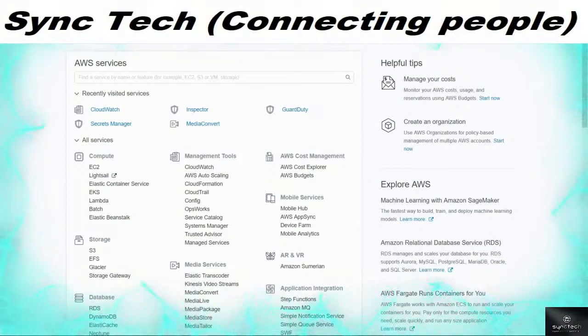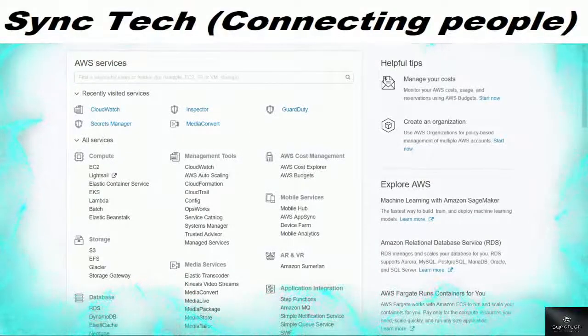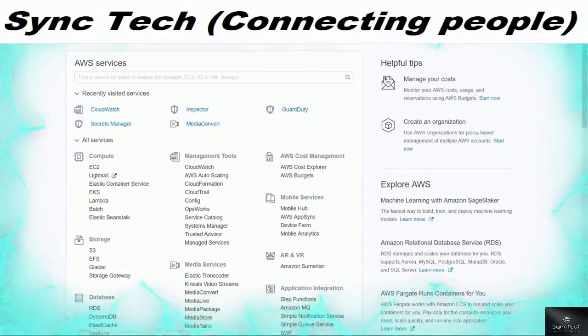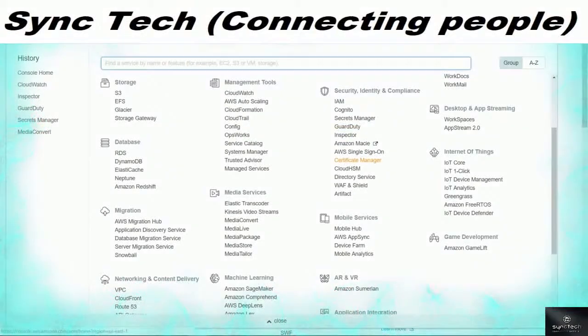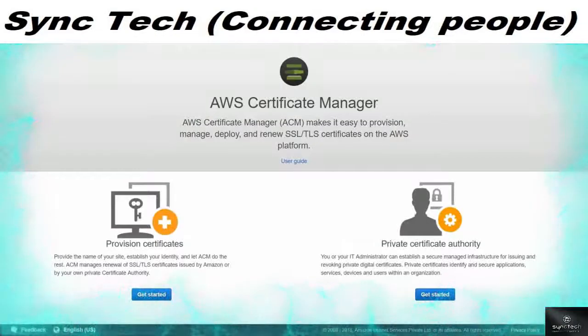Welcome back. In this video we're going to create an instance for Amazon Certificate Manager, which is available as a service under the Security, Identity and Compliance options on the Amazon dashboard. You can create an instance for Certificate Manager by going through the dashboard options.